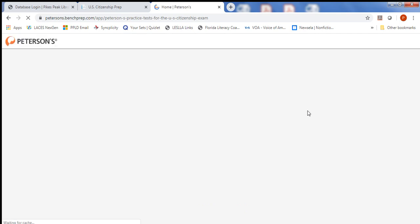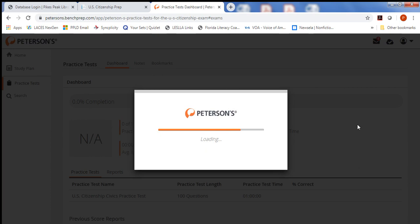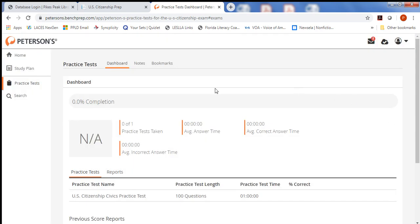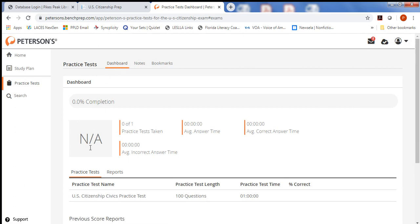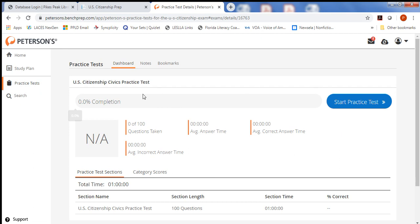Here we are at the test prep site, and it loads the course in your dashboard. You can see that it takes you directly to the dashboard where you can start your practice test. It tells you that there are 100 questions, that you have one hour to answer them all. When you hover over this practice test, you'll see that your cursor turns into a hand, and then you can click on it to enter the practice test.